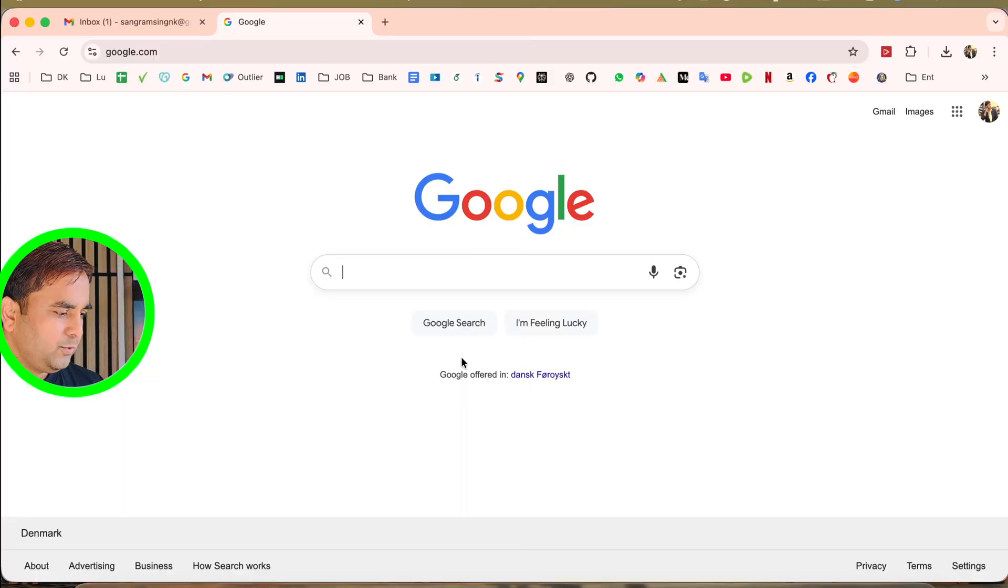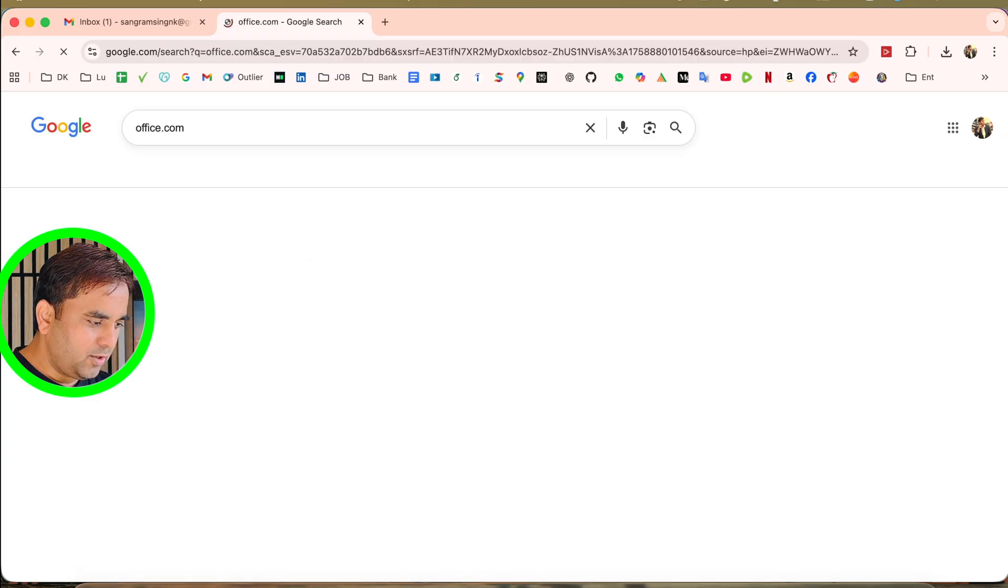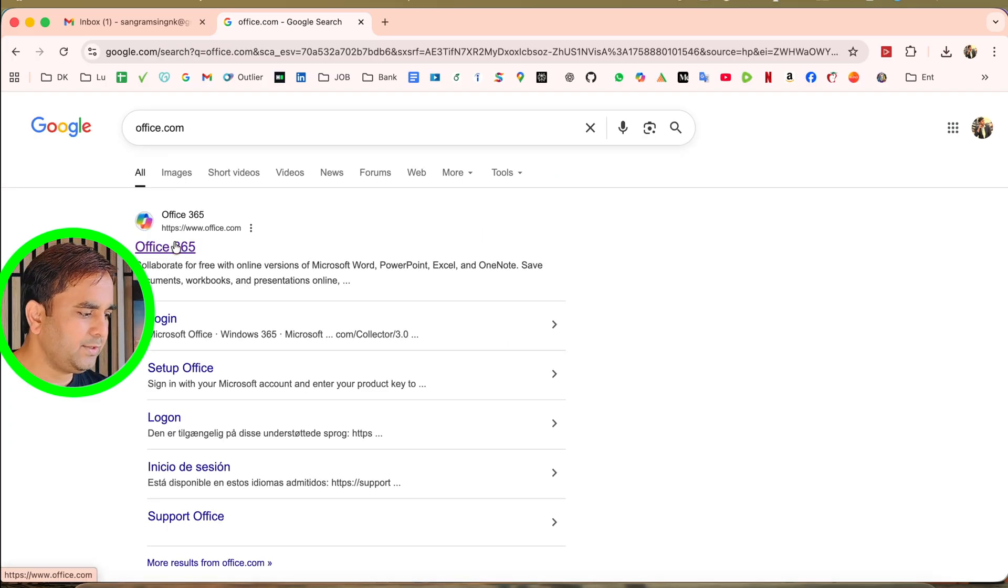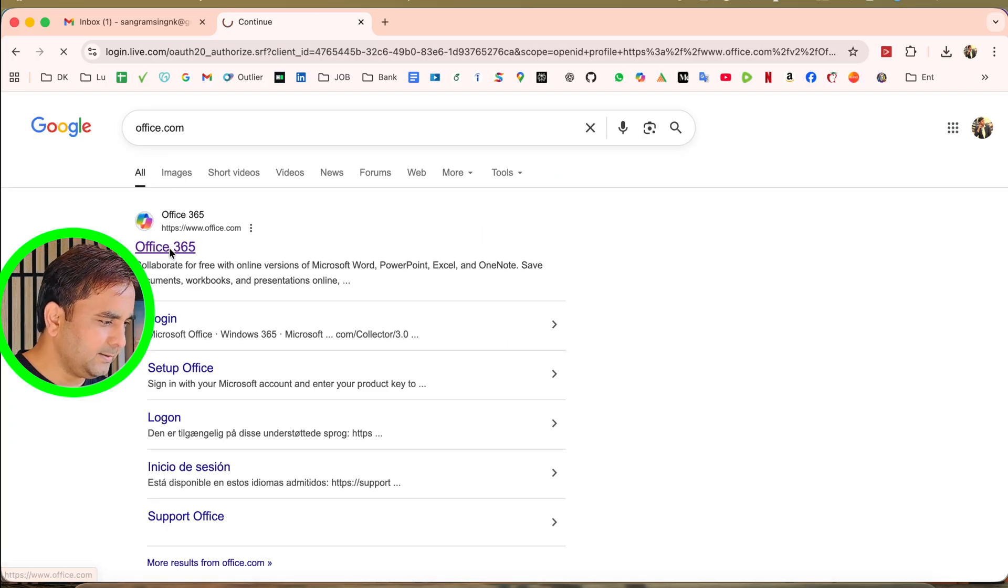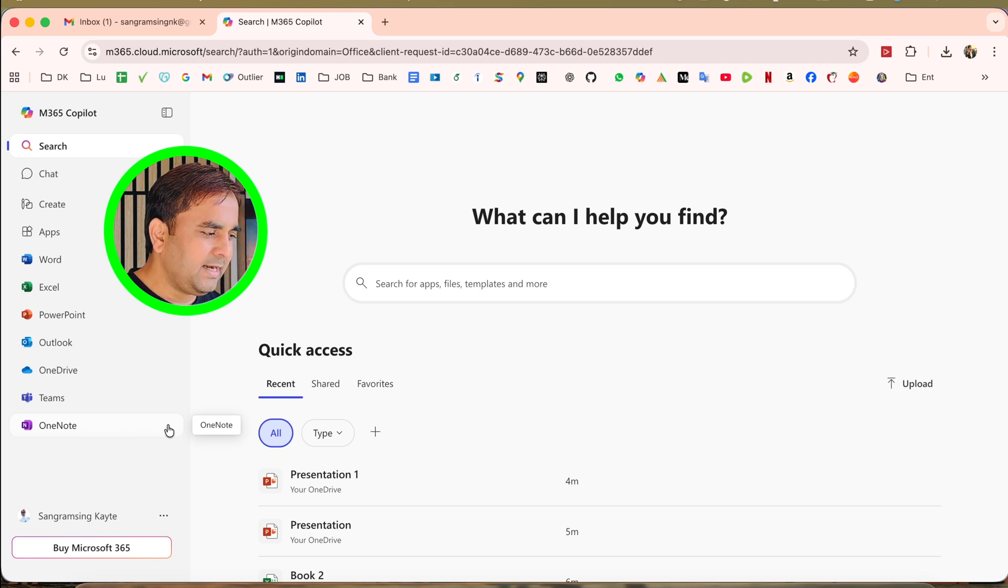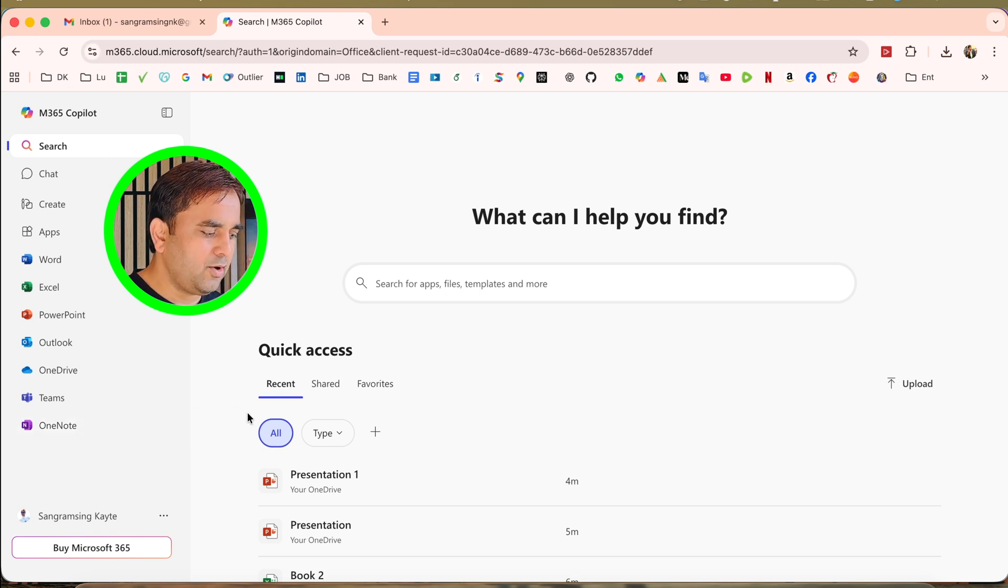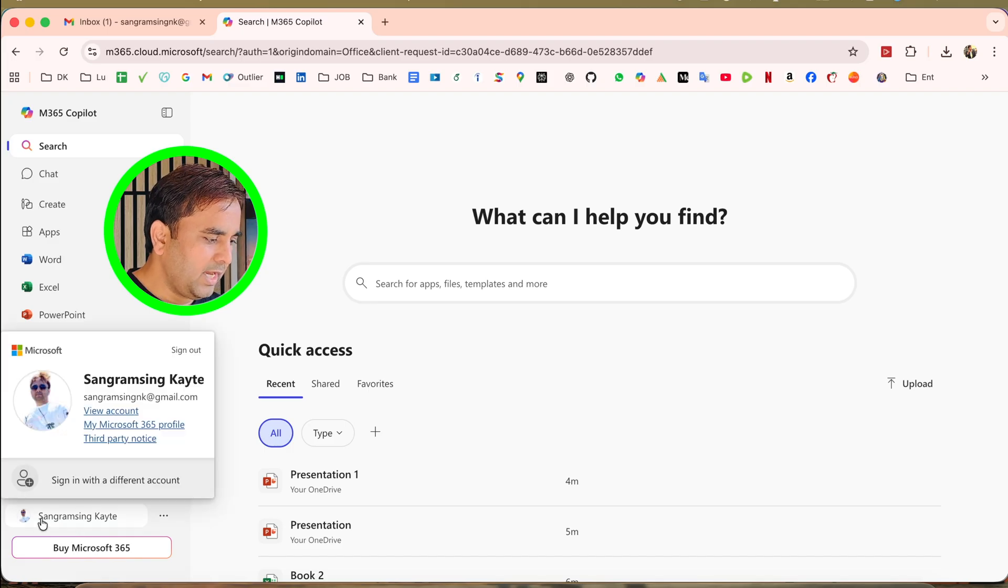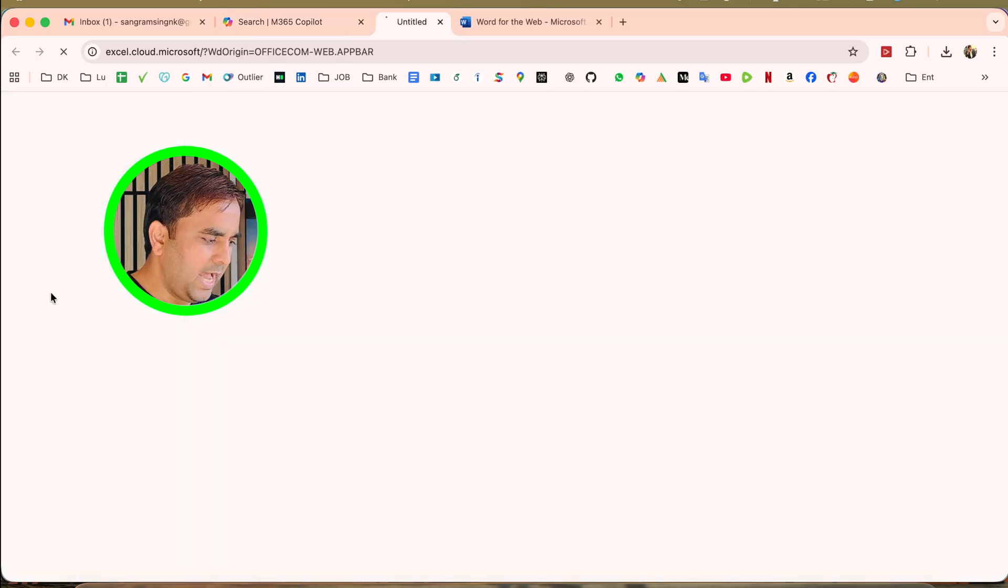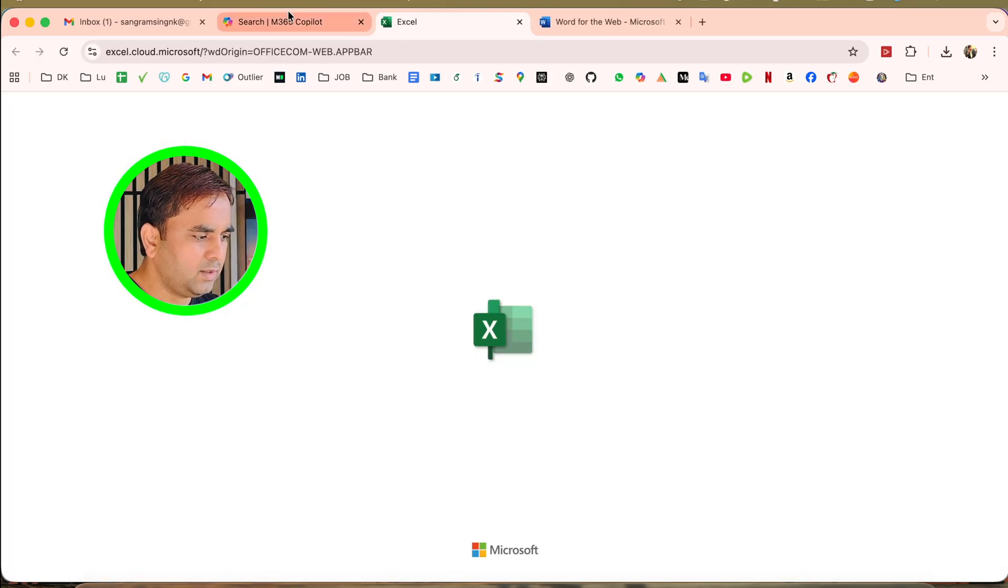First of all, you need to open office.com. I already added this link in the video description. You need to just create your own account on office.com and then log in. I created my own account and logged in using my username and password to access.